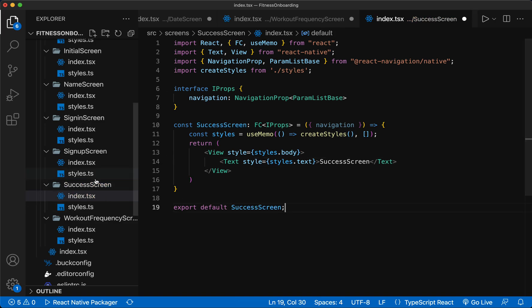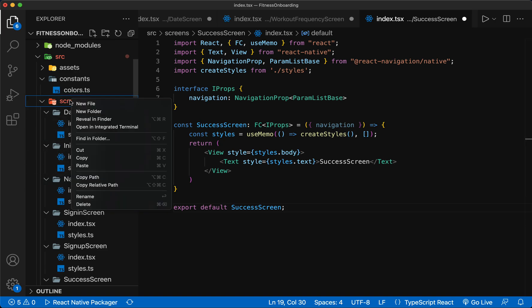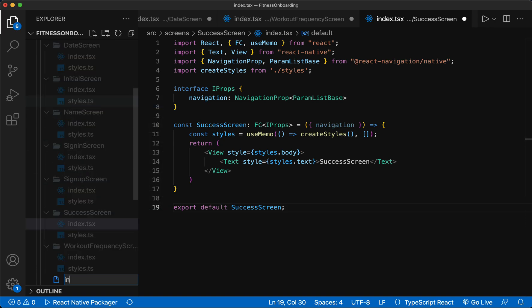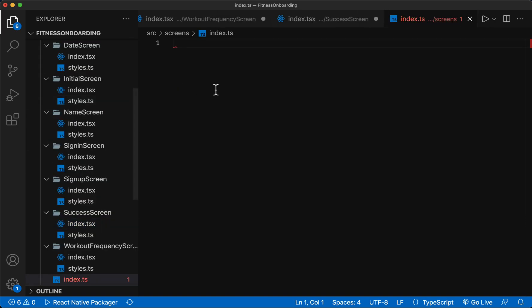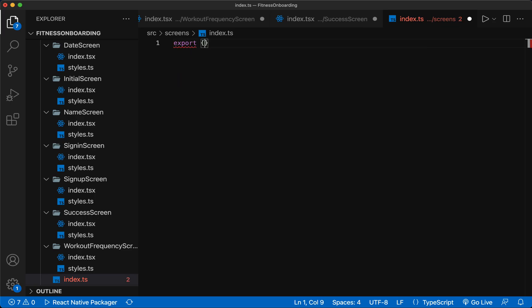Seven screens have been created. Now in the Screens folder, I create a file called index.ts to export the screens into it. This will make it easier to address them in other files.